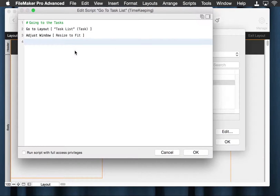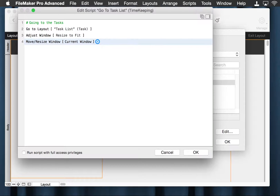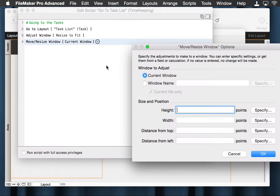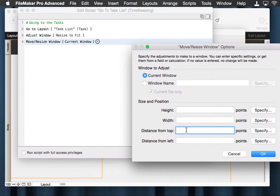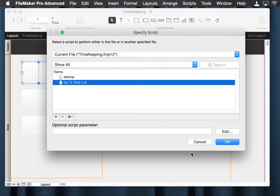And then we'll go ahead and add a move to put it at the top left corner. So that's the kind of thing I'm talking about — you can have a great deal going on with a script, more than just go to layout. So let's show the difference here.